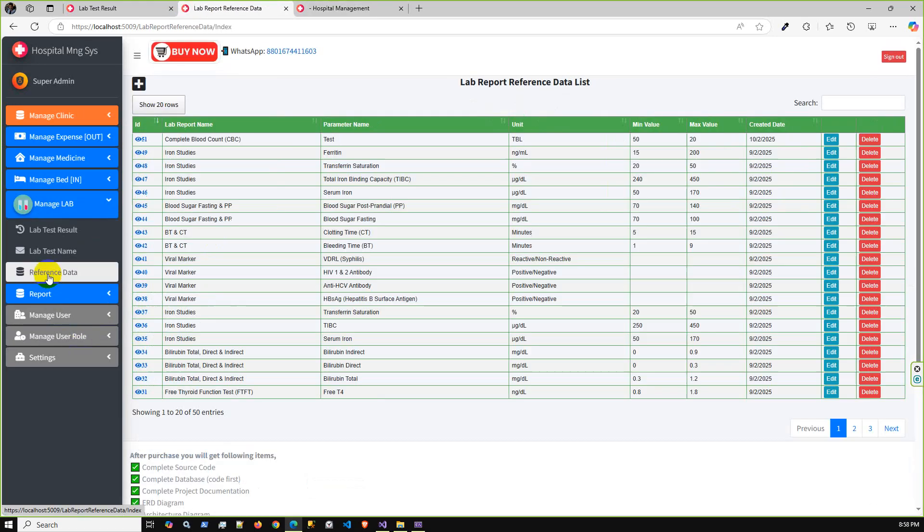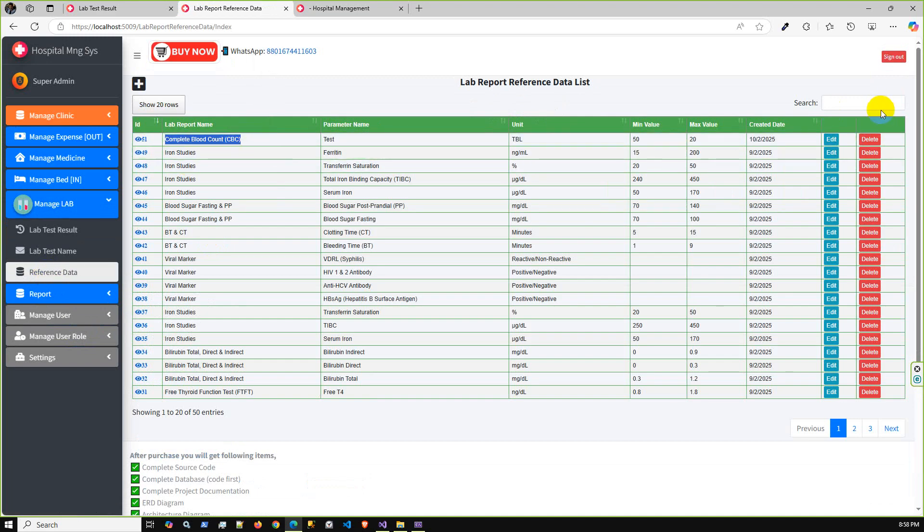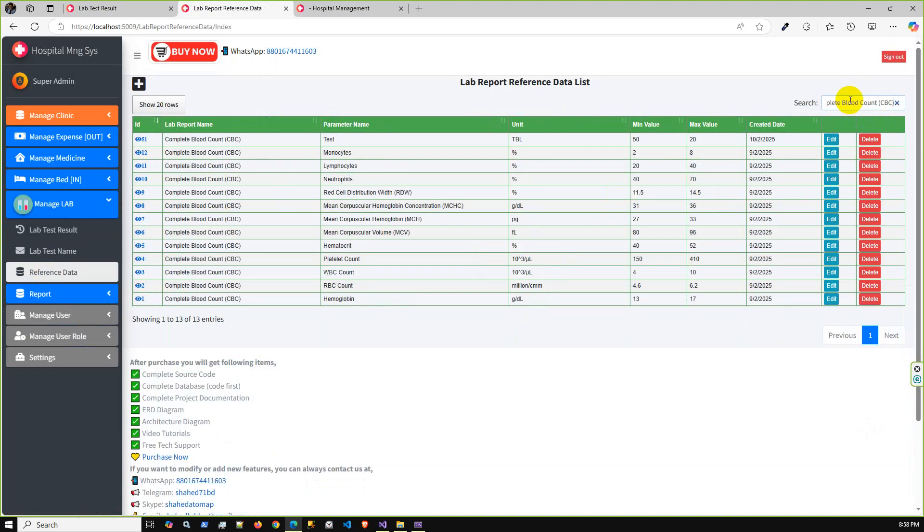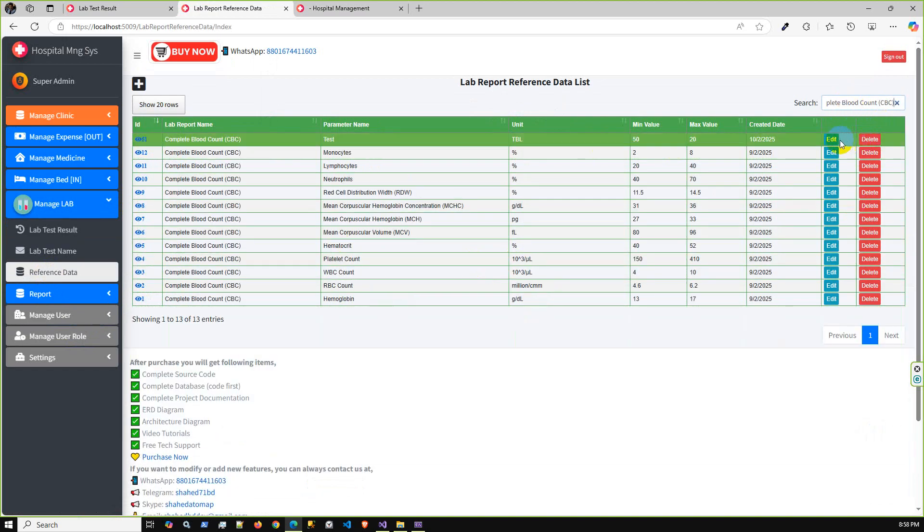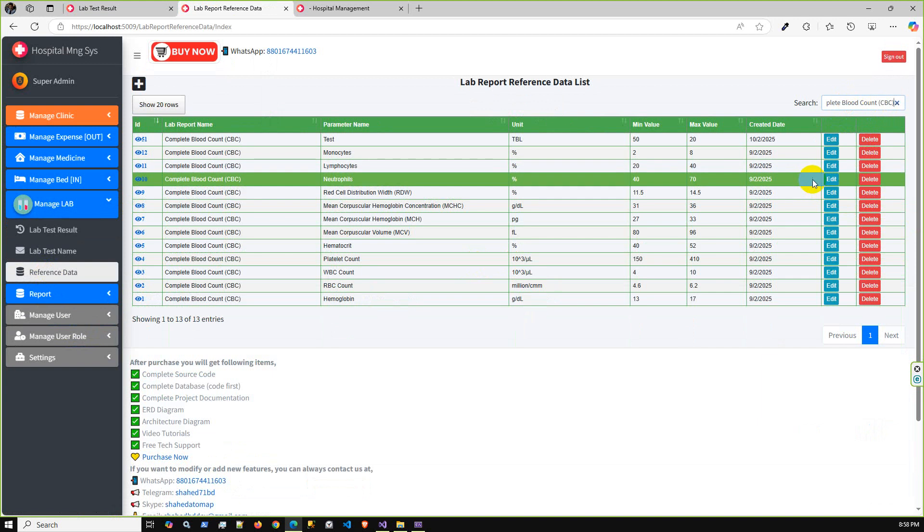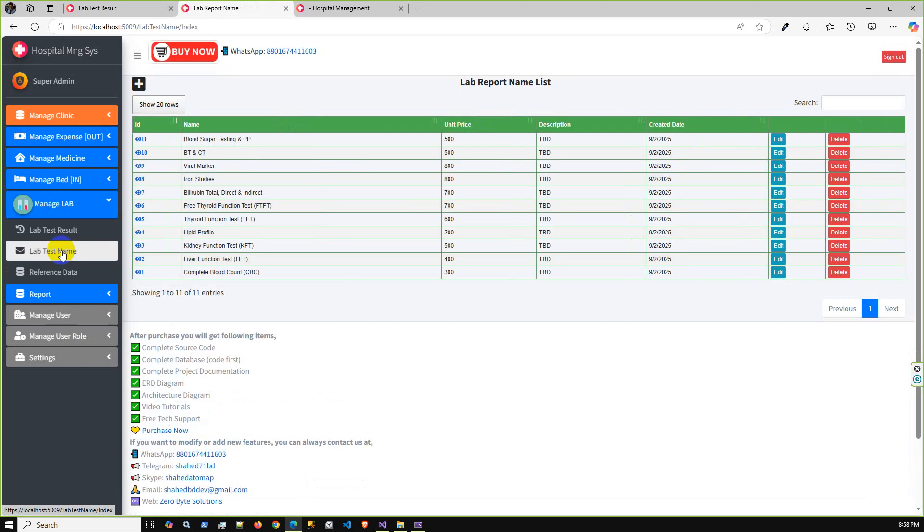Just go here and based on that, let's say CBC, you can search by CBC and CBC-related reference data will display here and you can pick one.